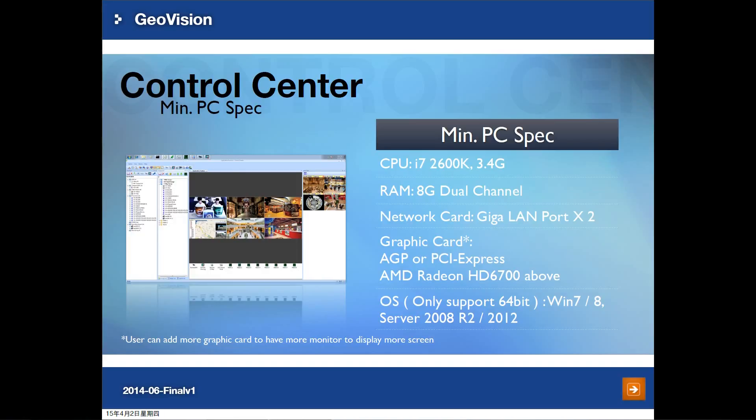To get the best result, let's check the PC requirements. For the CPU, we suggest i7-2600K at 3.4GHz, with 8GB RAM in dual channel. They always support 64-bit. If possible, please try to get a Gigabit LAN card with two ports. The most important would be the graphics card — please find a graphics card that supports multiple monitor display, so you can assign each monitor to display a different function and layout.